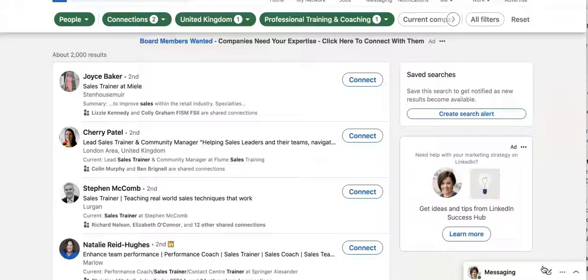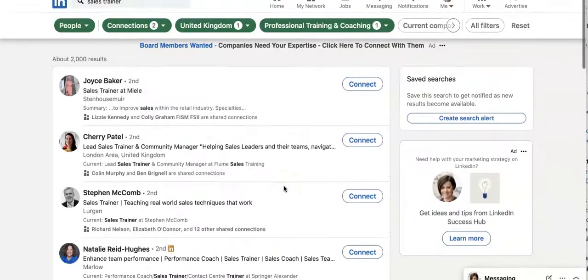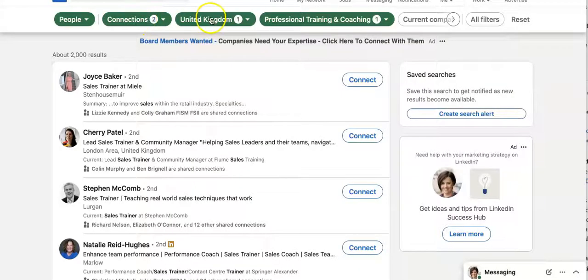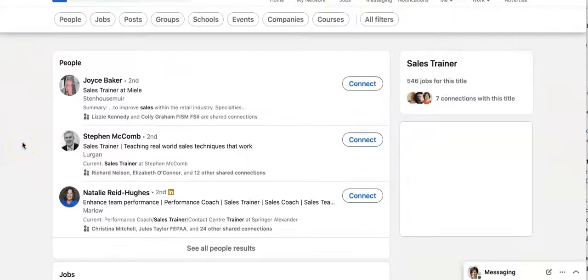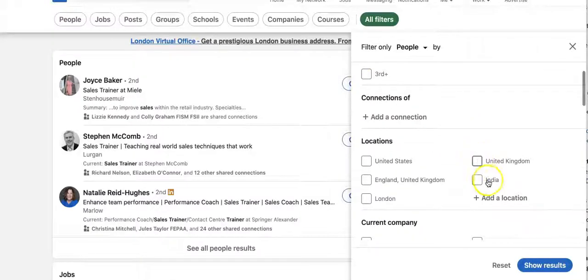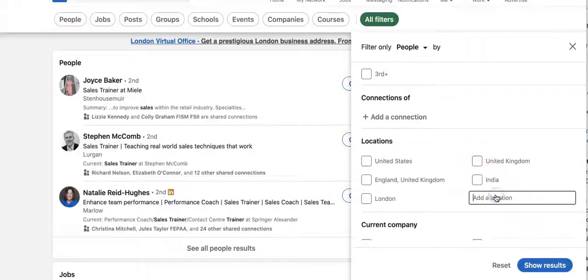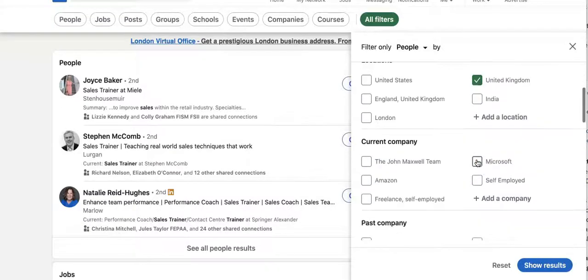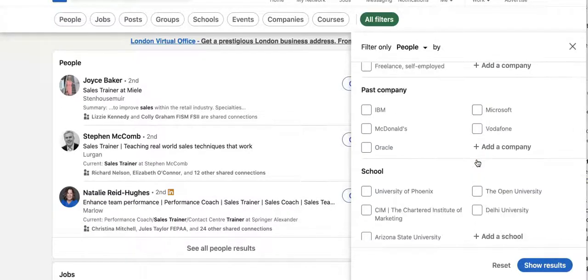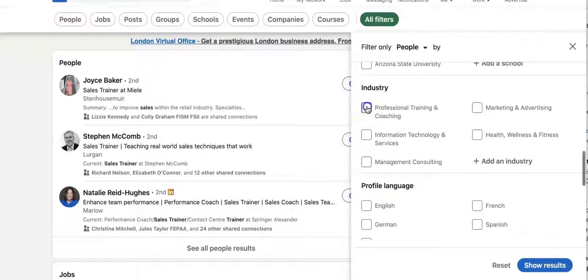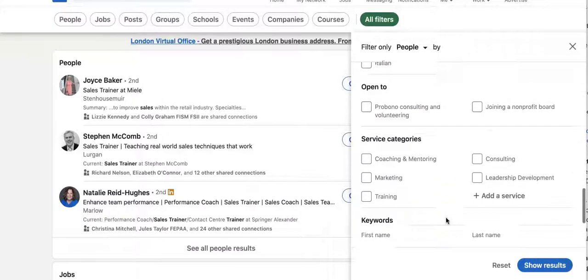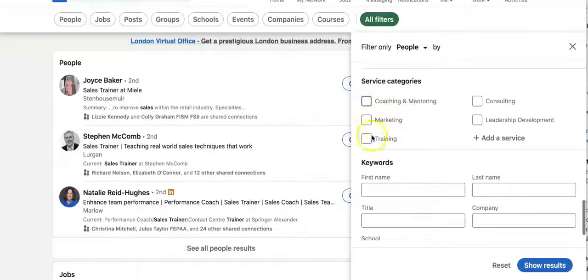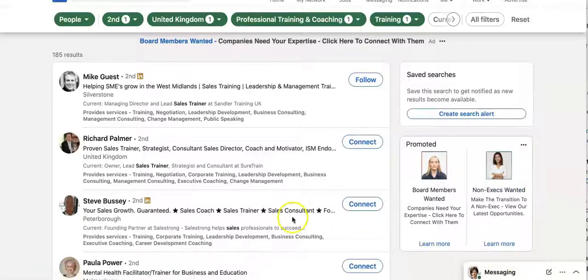And we've 2000 results now. So what else do we want to filter on? So that's the United Kingdom. Maybe we want to filter by all filters. So I want somebody who is a second connection. United Kingdom. Well, are we going to have this person work remotely? Or yeah, we could do actually, couldn't we? So let's reduce it to professional training and coaching and they are training. I'm going to click on show results. 185 results. So that is a smaller number, isn't it?